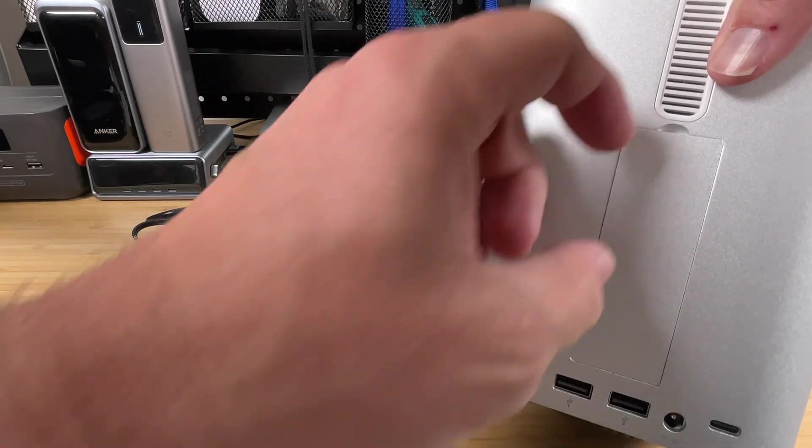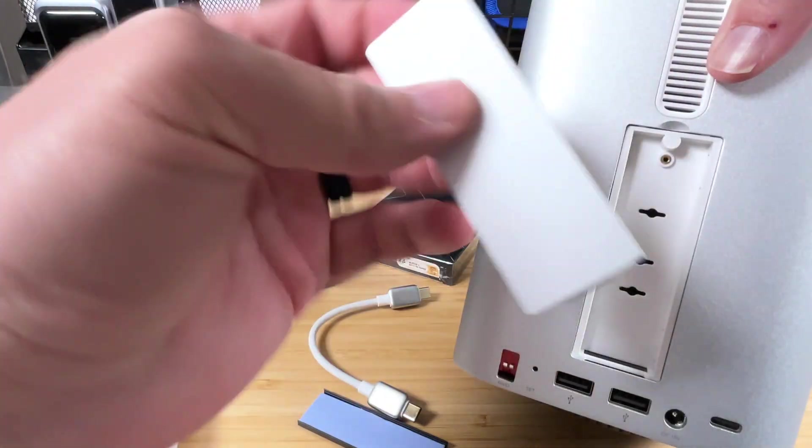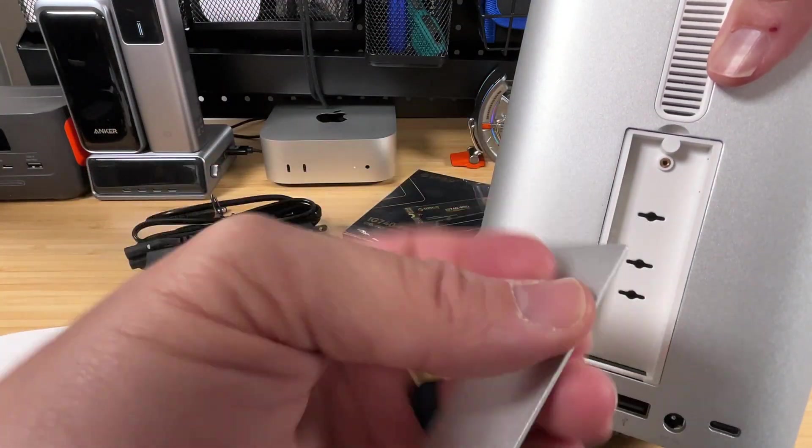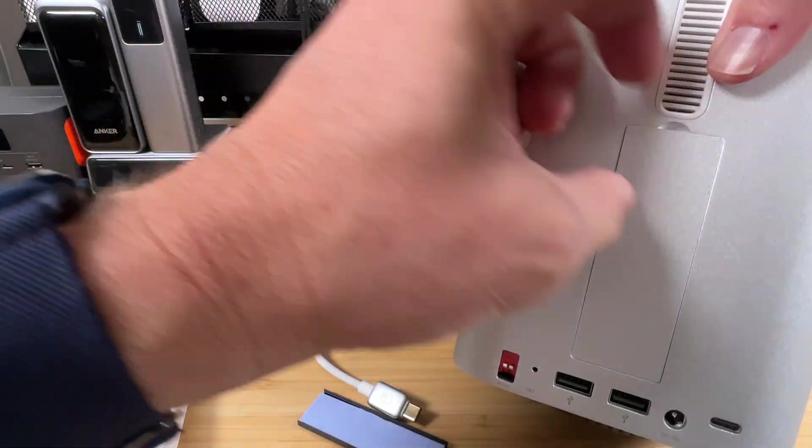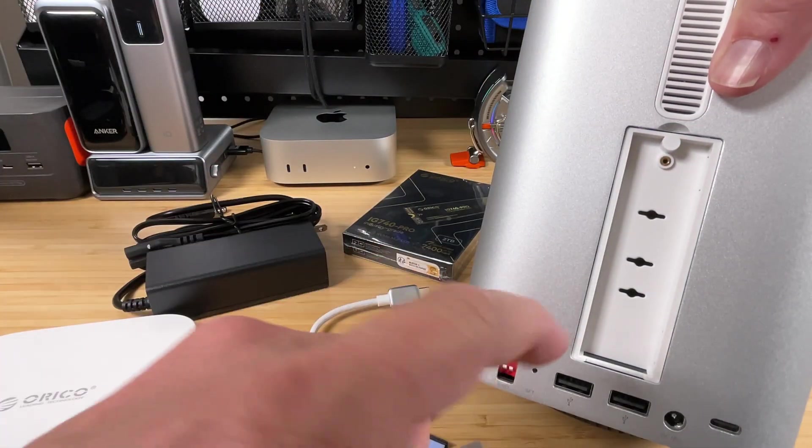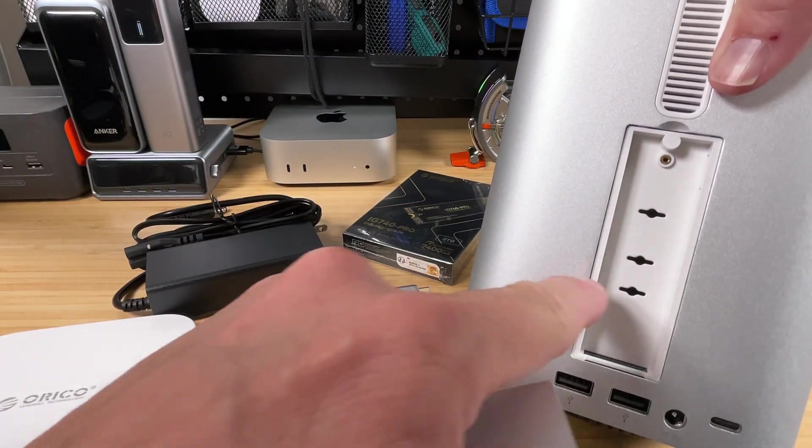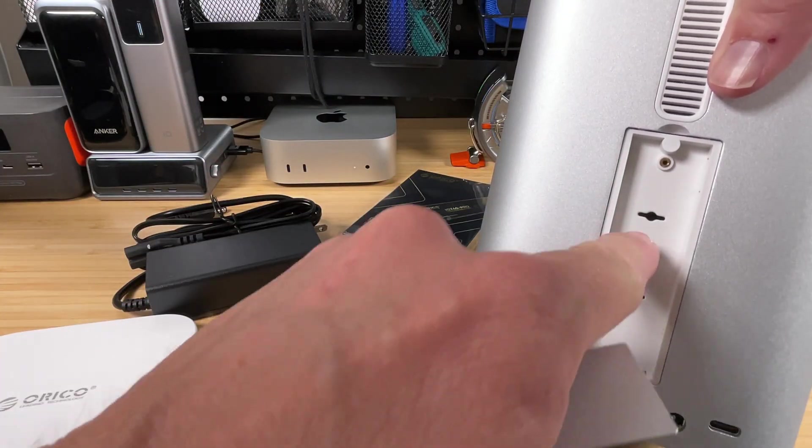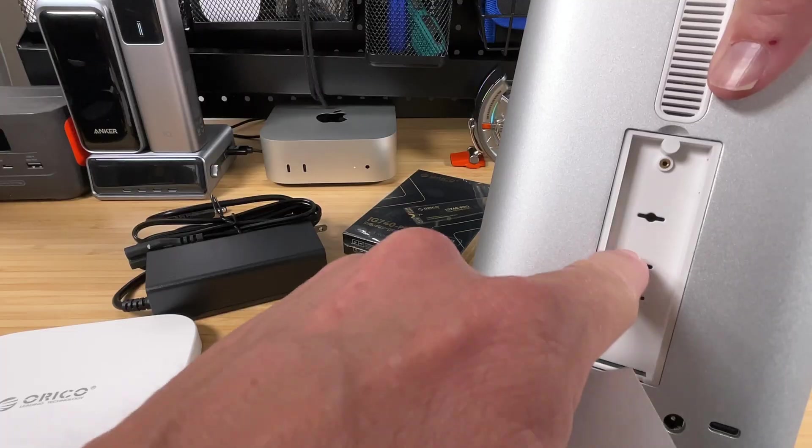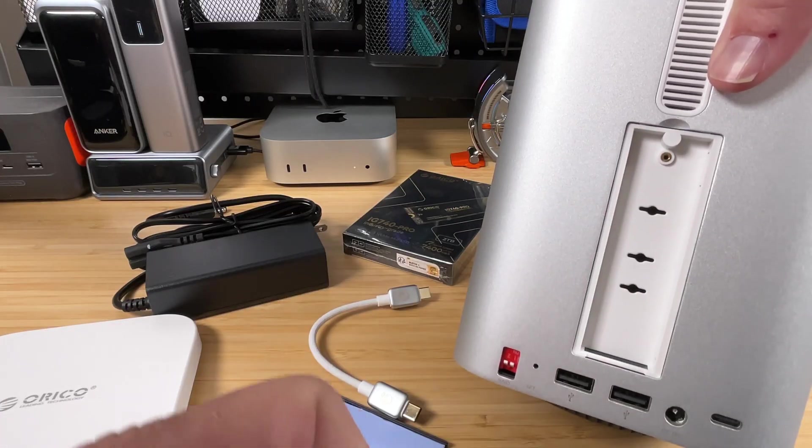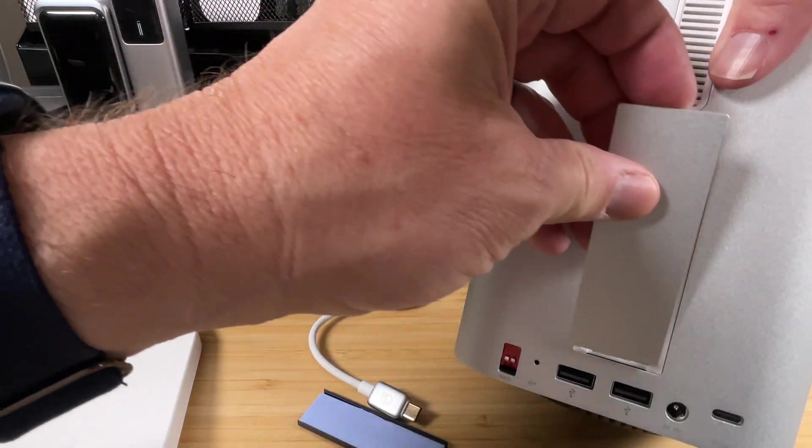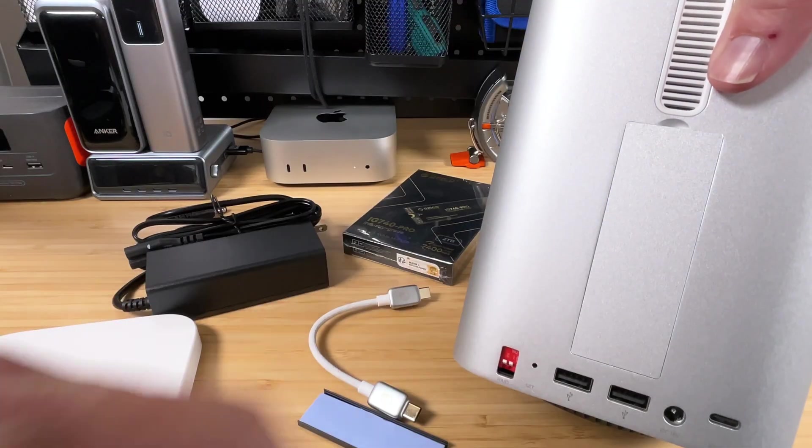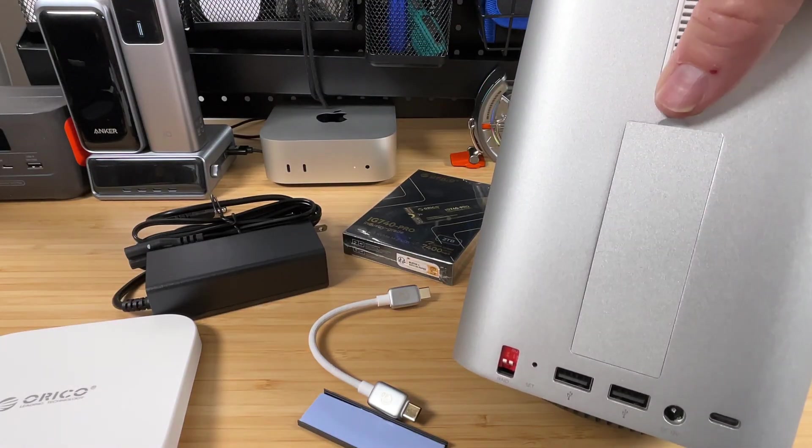But obviously, back here also, we've got a little drive bay here, which is also held on by magnets. That's pretty nice. And that's going to give us access to our NVMe slot, which looks like it's got holes for 2230, 2242, and 2280. So pretty nifty.